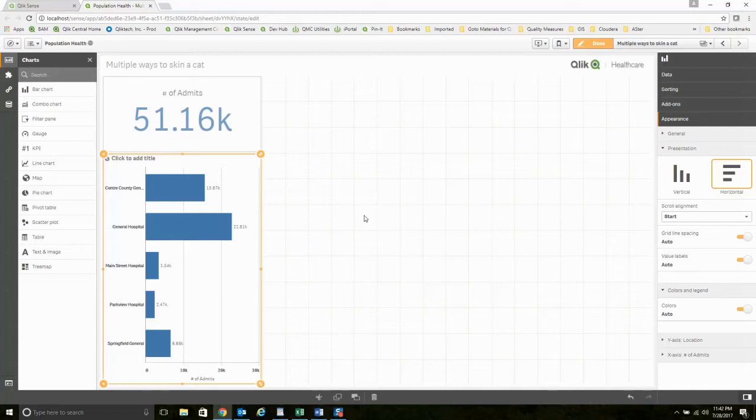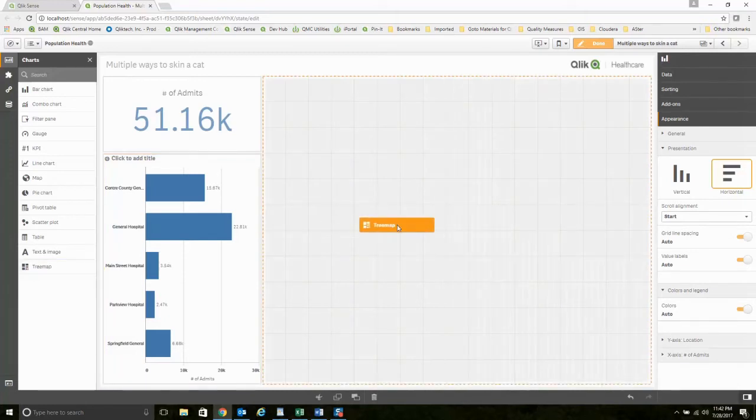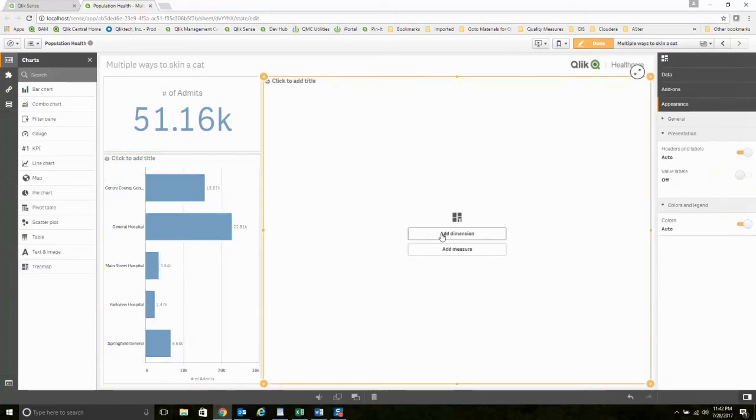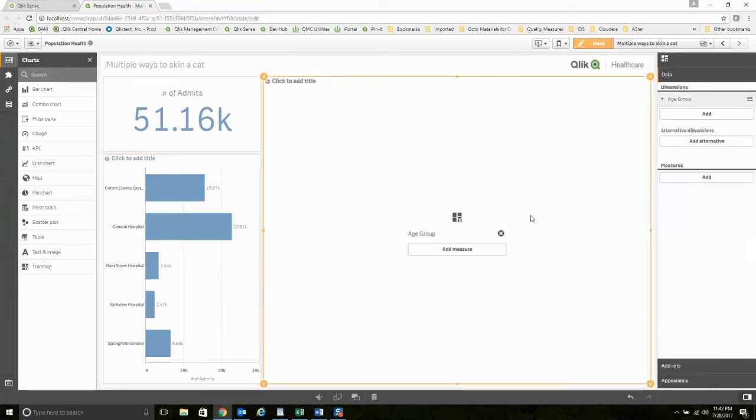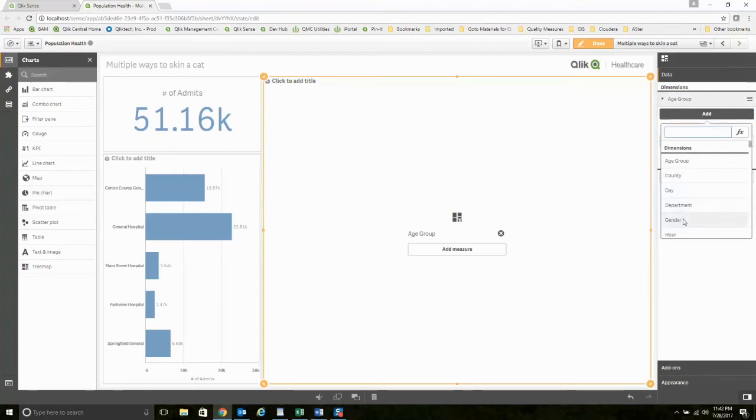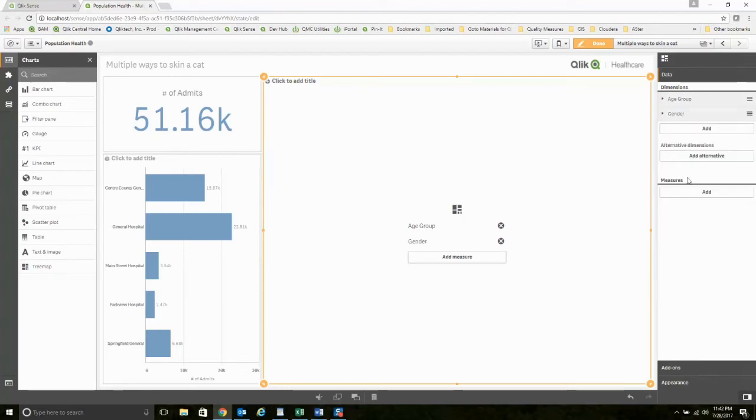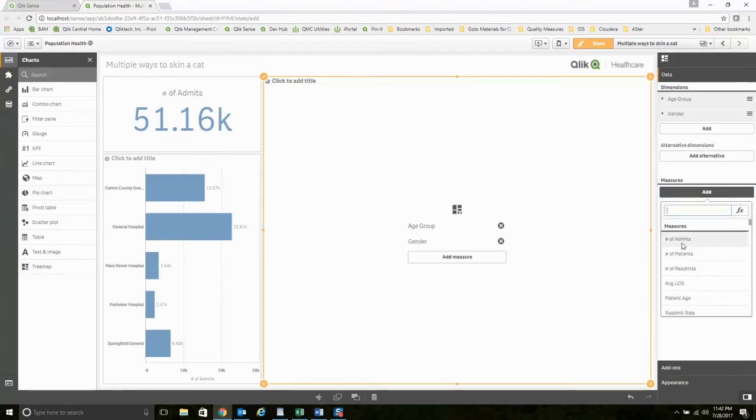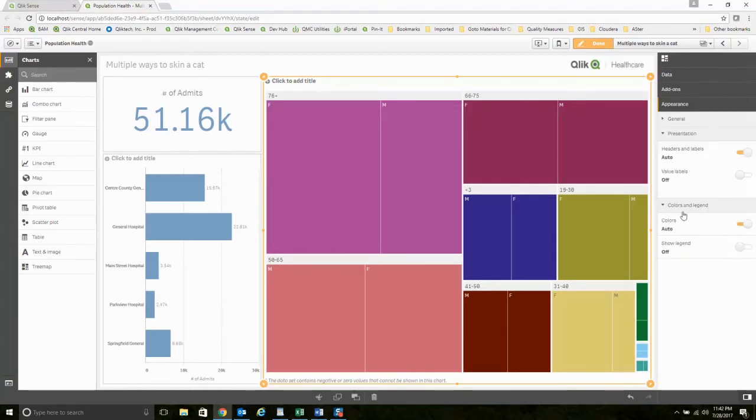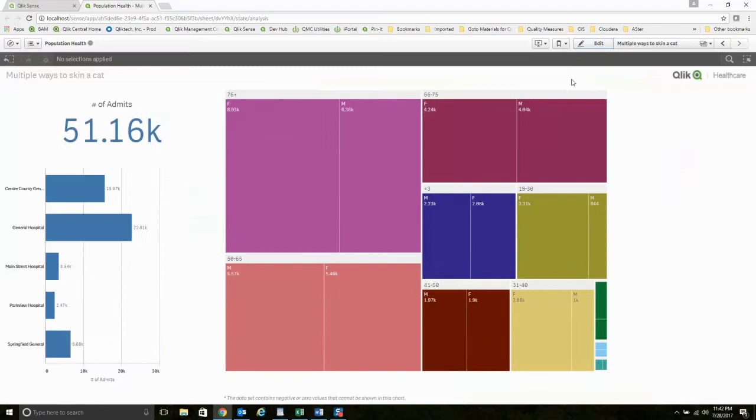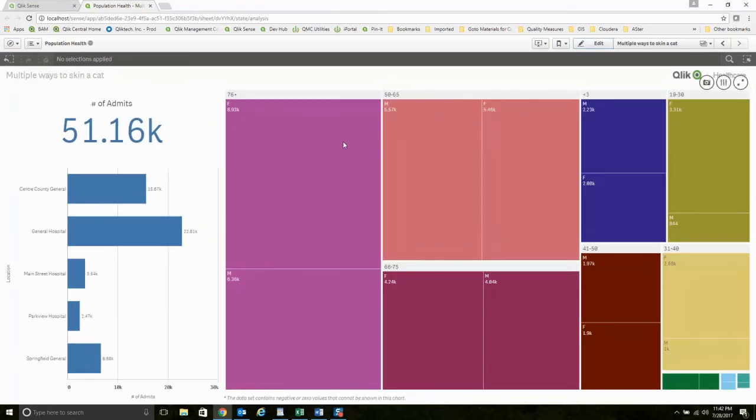But wait, it gets even better than that. Maybe I've got multiple dimensions. Maybe I'm going to do a tree map and I want to do this at an age group level and I want gender. Then of course I'm going to use that same single expression and I get this. Now I need to come down here and put the value labels on there, and I've now sliced and diced this down to age group and gender.